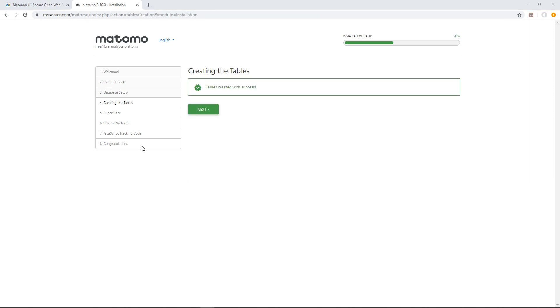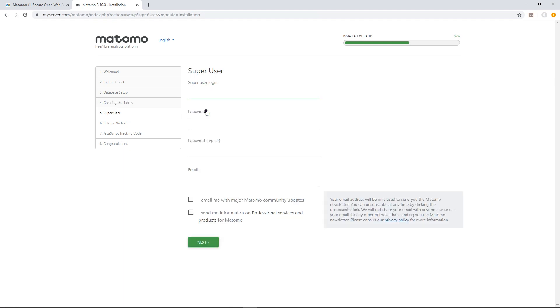Matomo will then create the database tables. Now it's time to create your super user. You'll need these details to log into Matomo for the first time.